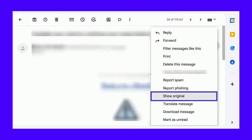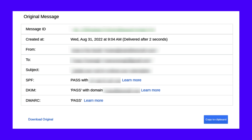Using Gmail as an example, to view the email headers, you can click on the three vertical dots next to reply in the top right corner of an email. Then select show original. In the window that opens, you can view information about the original message, including whether it was a DMARC pass or fail. In this example, the email authentication passed.